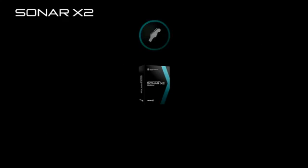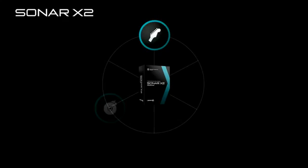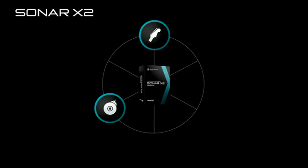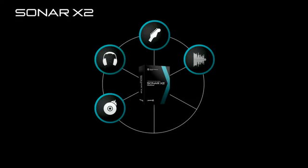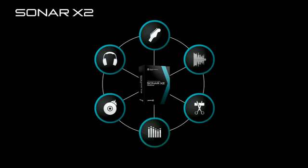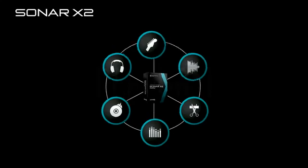Move seamlessly between every element of the music production process with the innovative Skylight interface, instantly going from recording to mixing to editing and back again, all with a single smart tool.